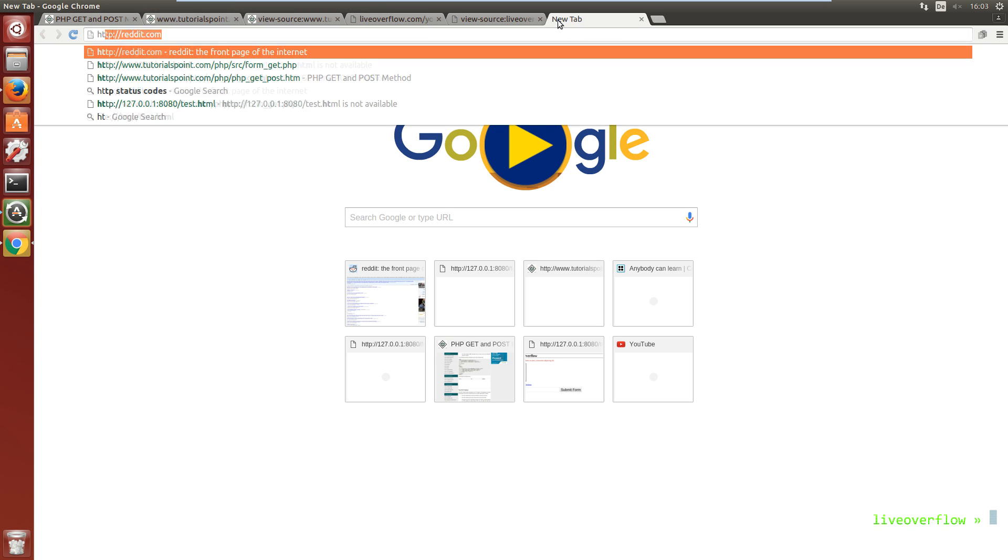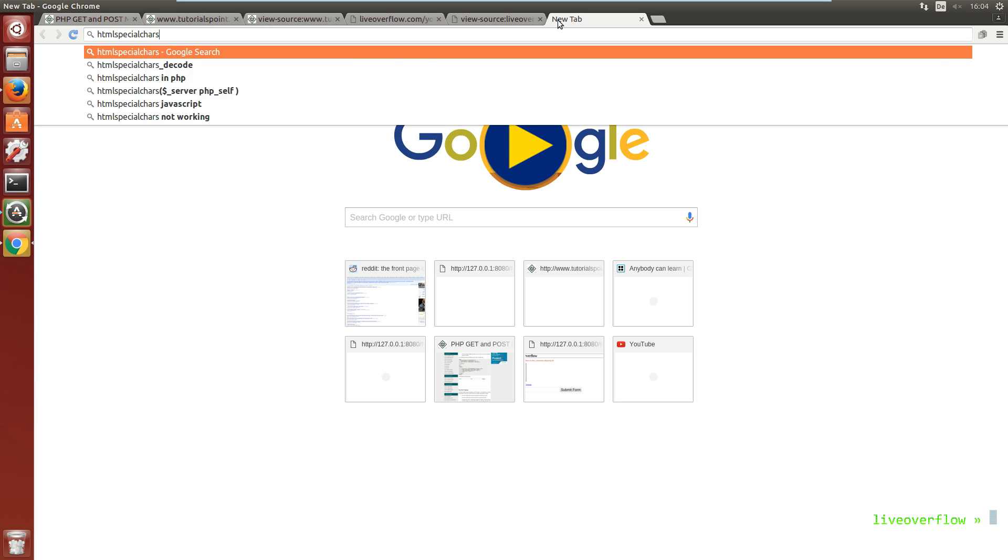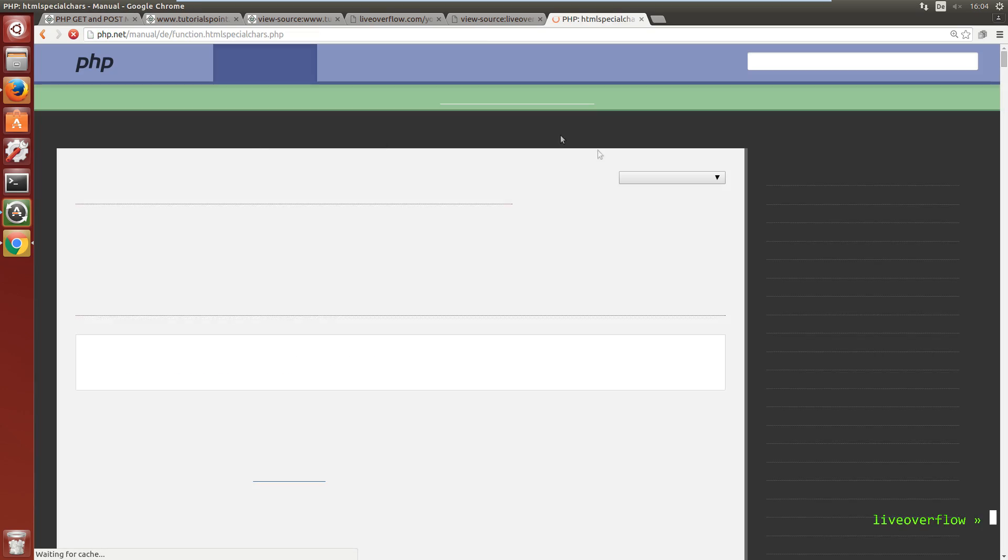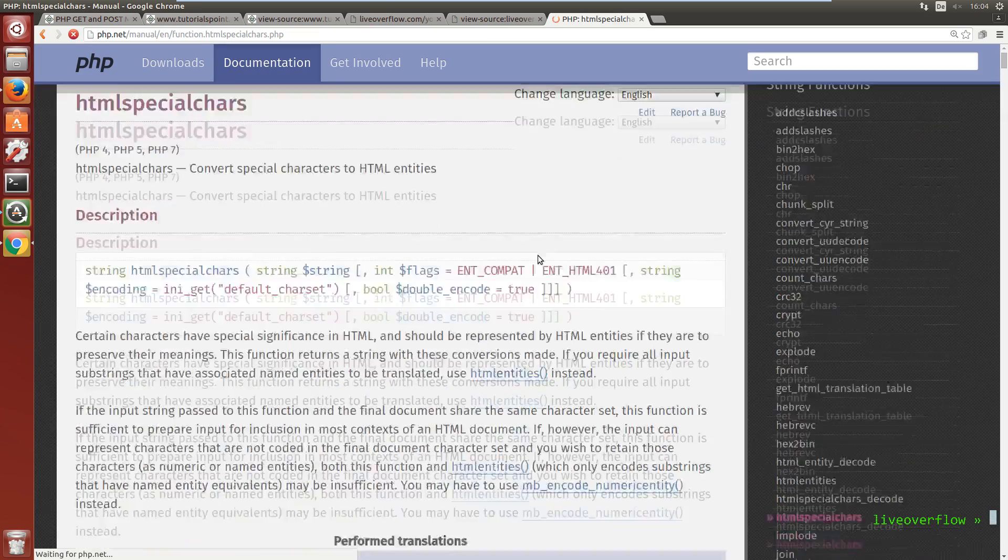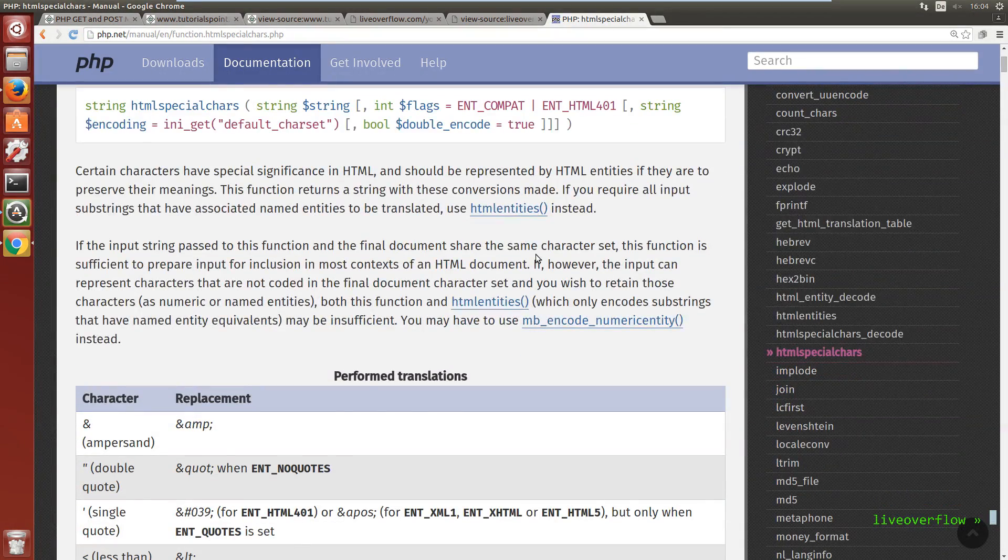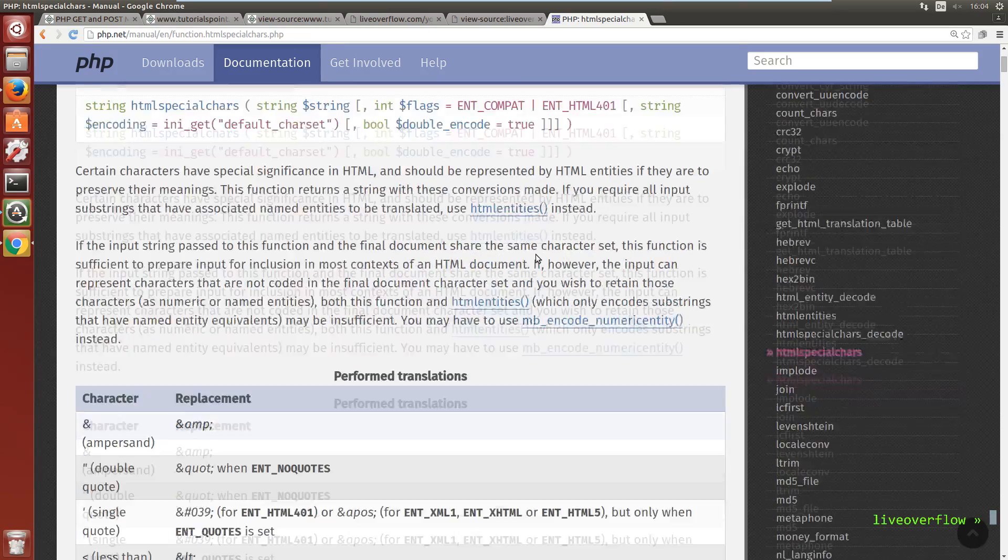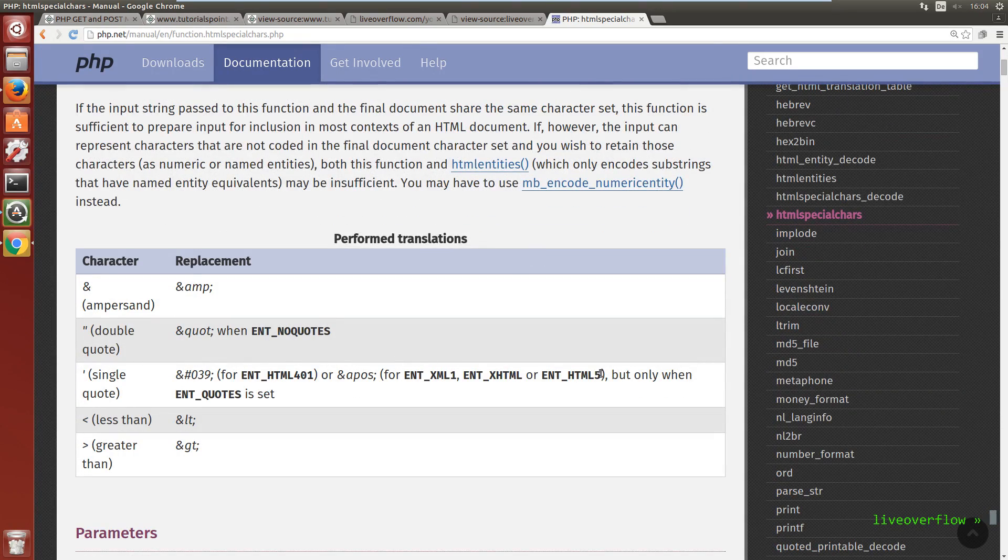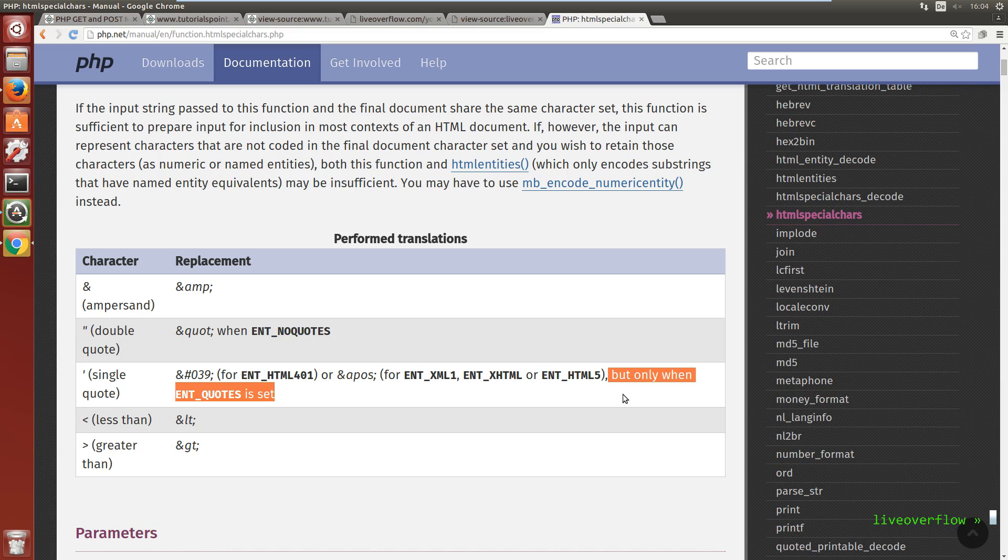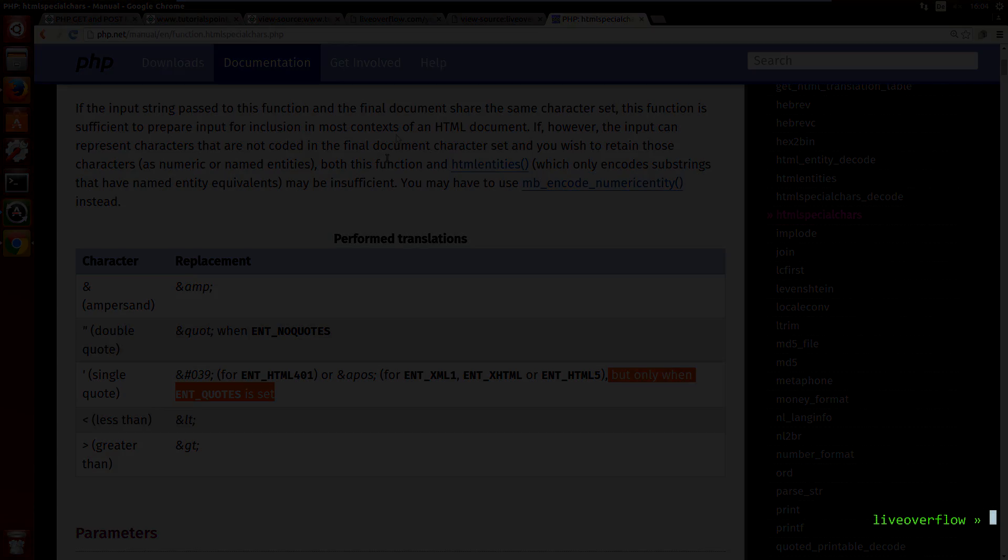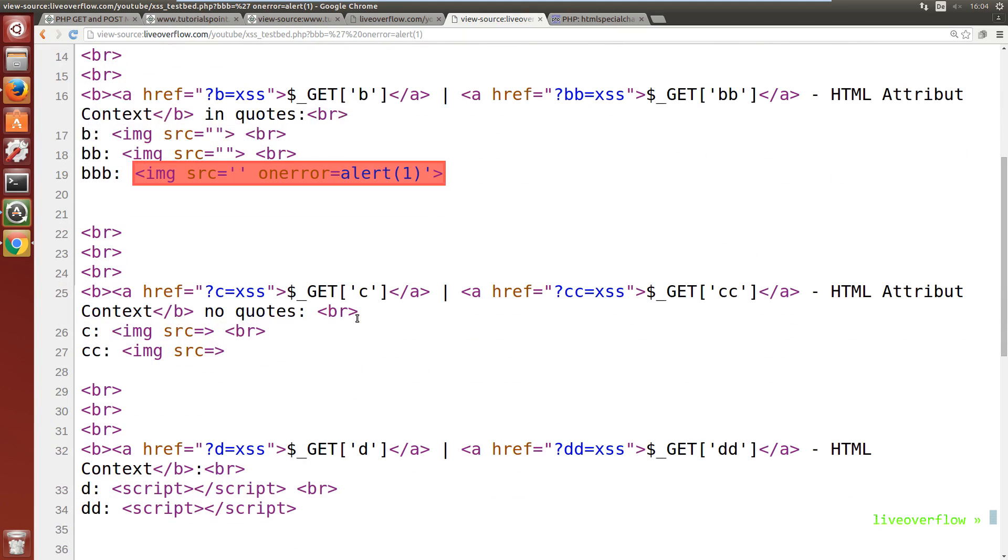So html special chars does not protect you in every case. For example in the attribute context with single quotes, it's not enough. The php manual documents this. It says you have to specifically set the ENT quotes flag. Otherwise single quotes are untouched. Another lesson learned in read the freaking documentation.